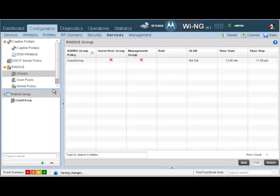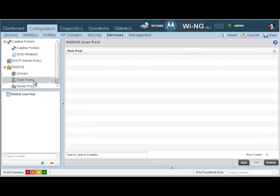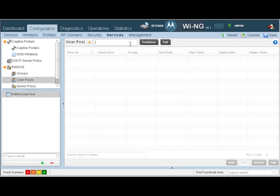The next thing we need to do is create a user pool. This is where you would create usernames and passwords for your clients or your users that come into the network. So we're going to click Add.